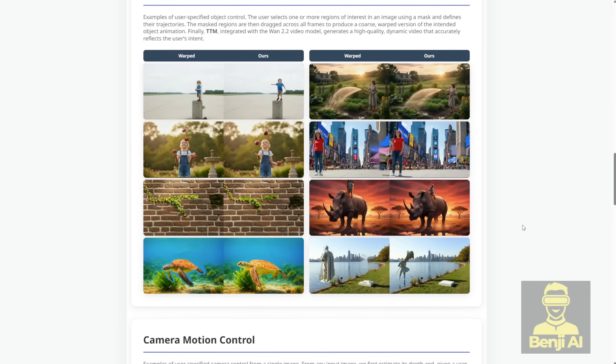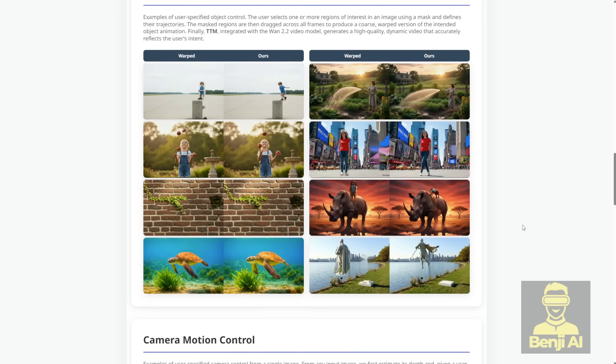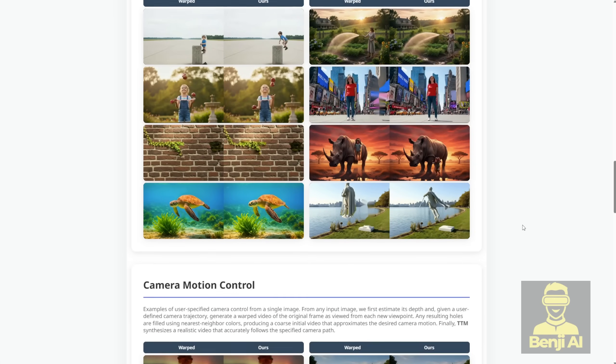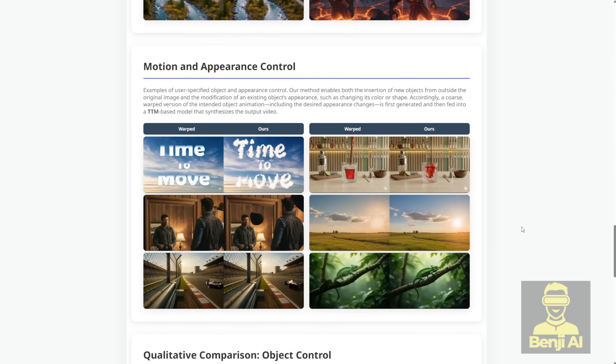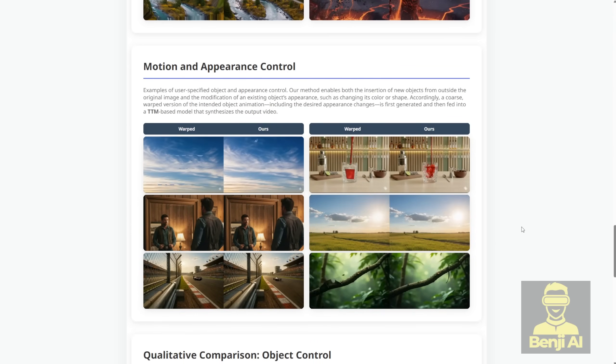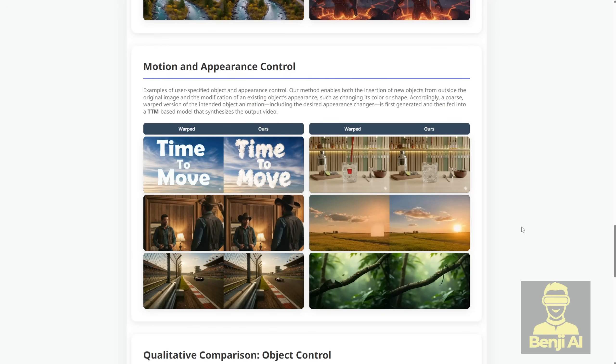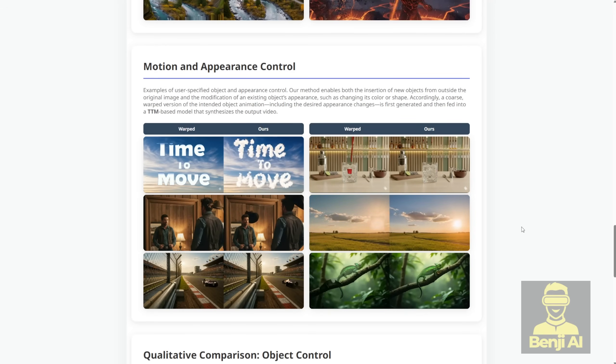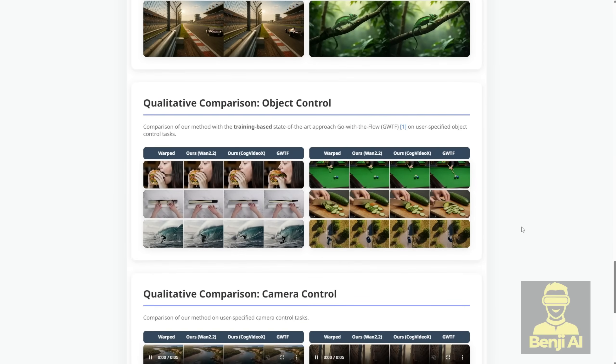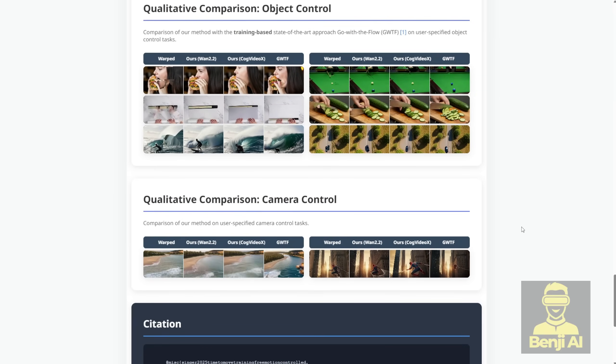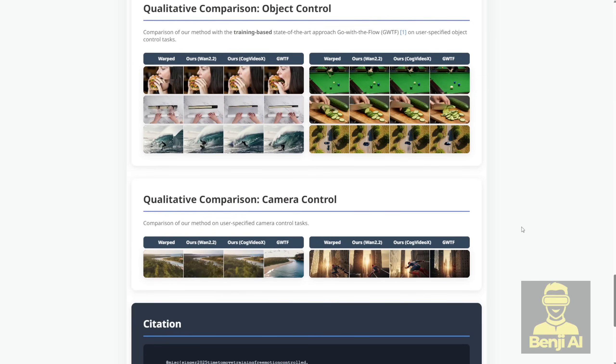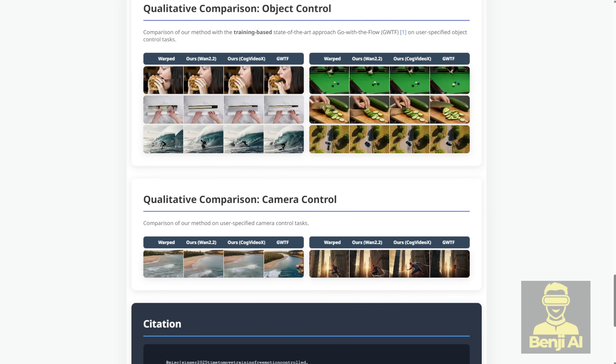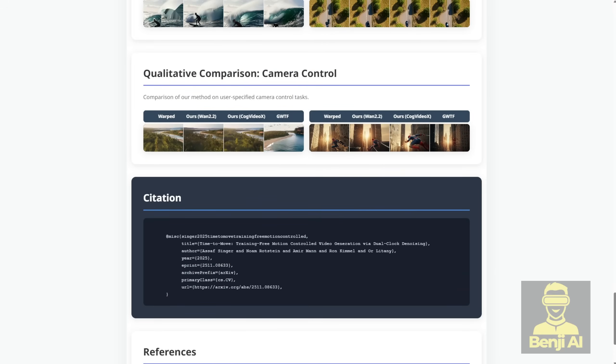Oh, and you can change the appearance of stuff at the same time. Like turn a red balloon blue while it's floating exactly where you want. Way more precise than just typing words into a prompt. This thing feels like a total game-changer for anyone making AI videos, animations, or just messing around with generative stuff. Definitely check out the project page and the paper if you want to try it yourself. I'm super excited to play with this. Let's set up this.